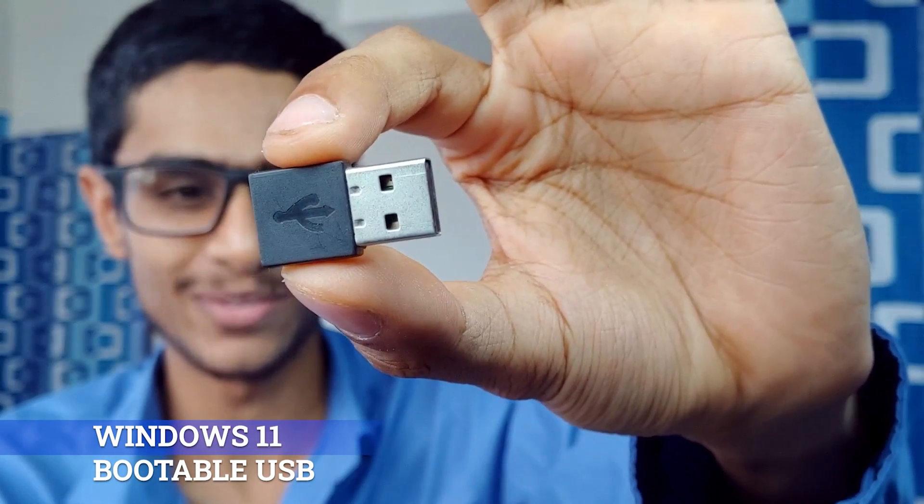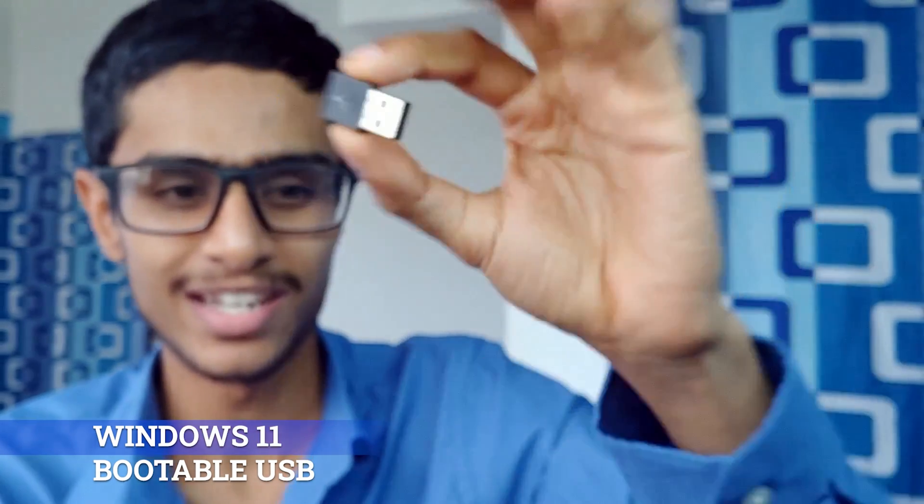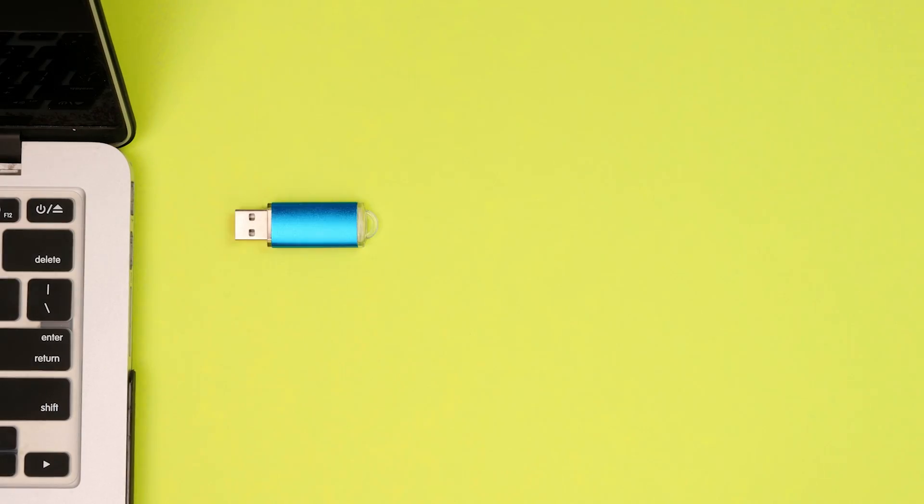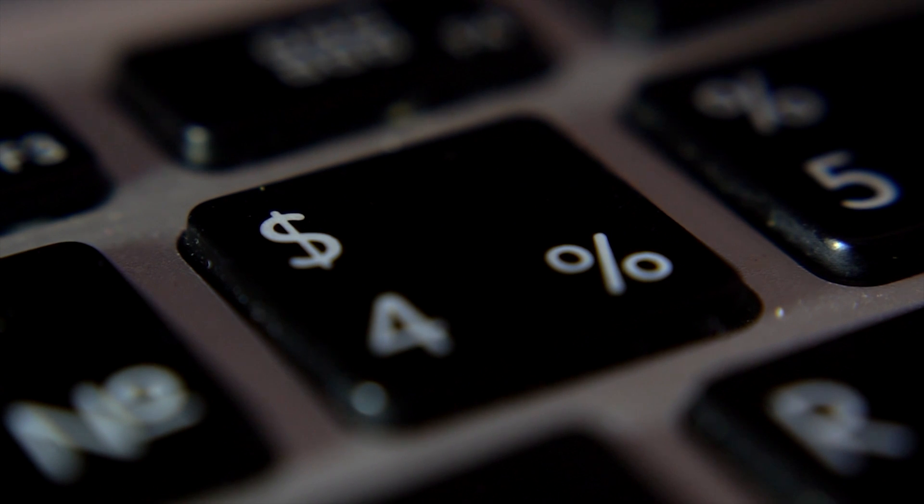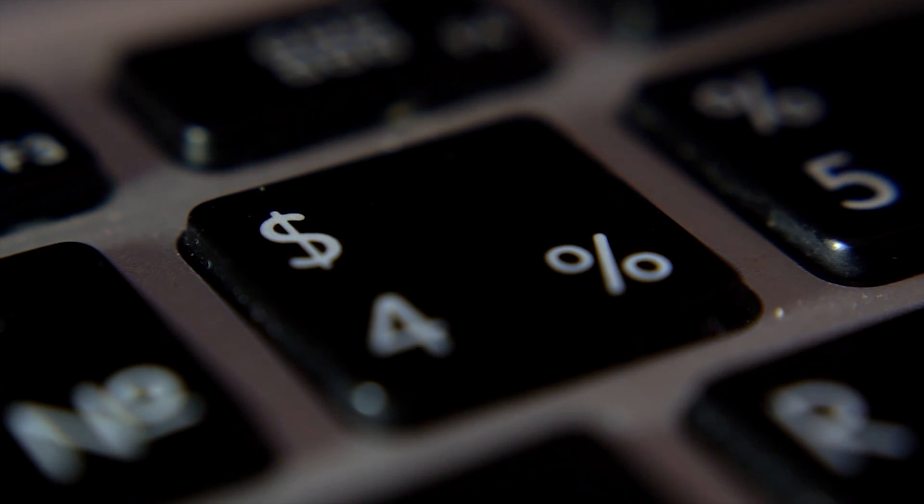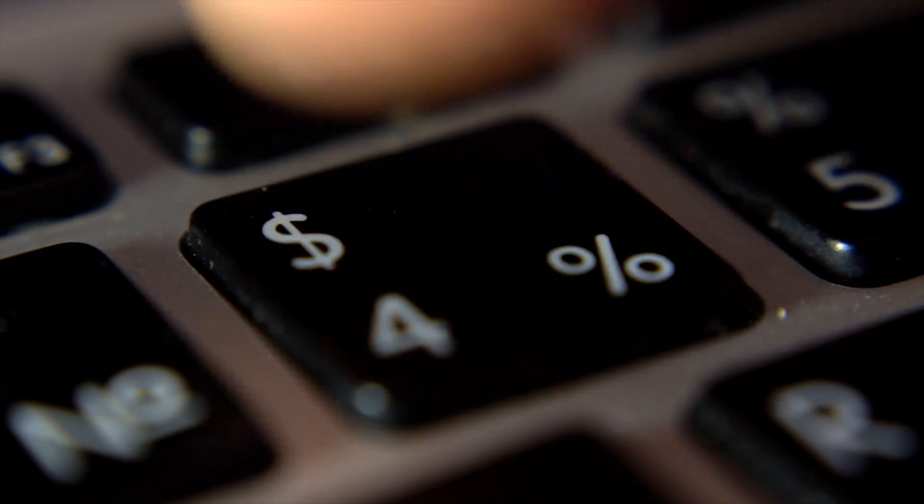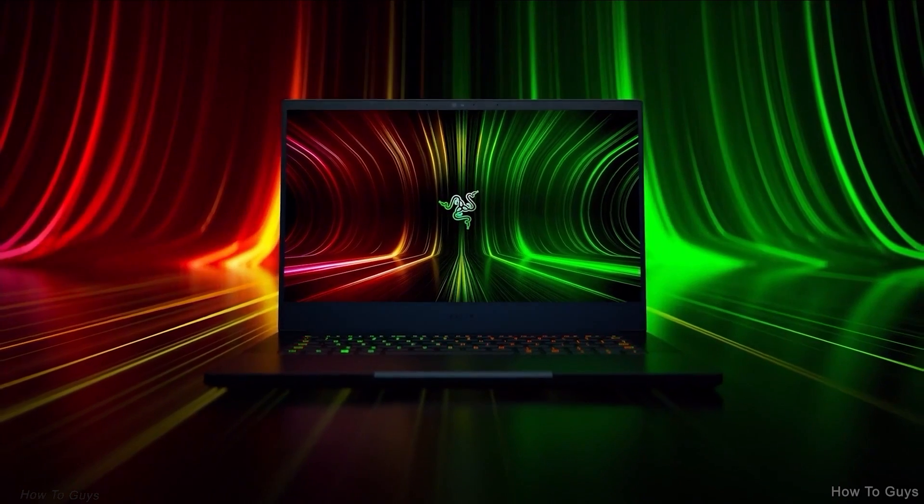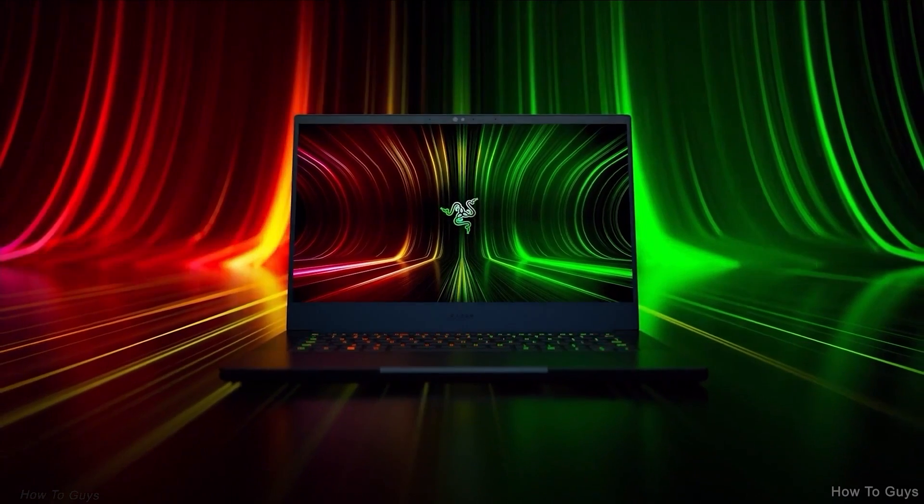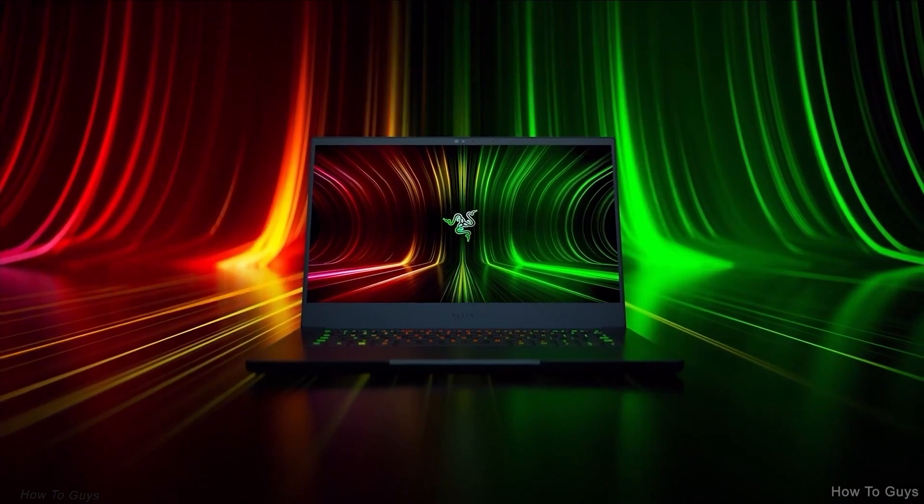Hey what's going on everyone, this is Kedar here. I'm pretty sure you have installed Windows 11 in your PC, but today I'm going to show you one really important setting that is really helpful for many people. So without further ado, let's get started.